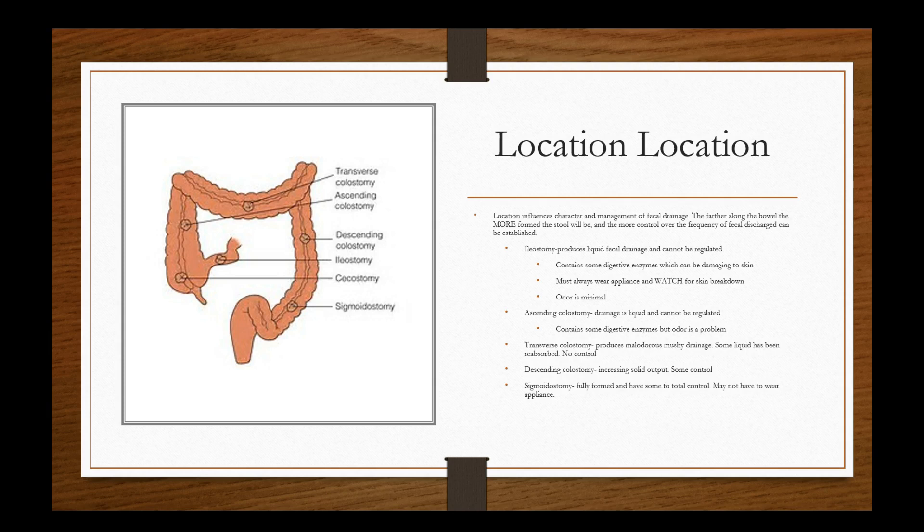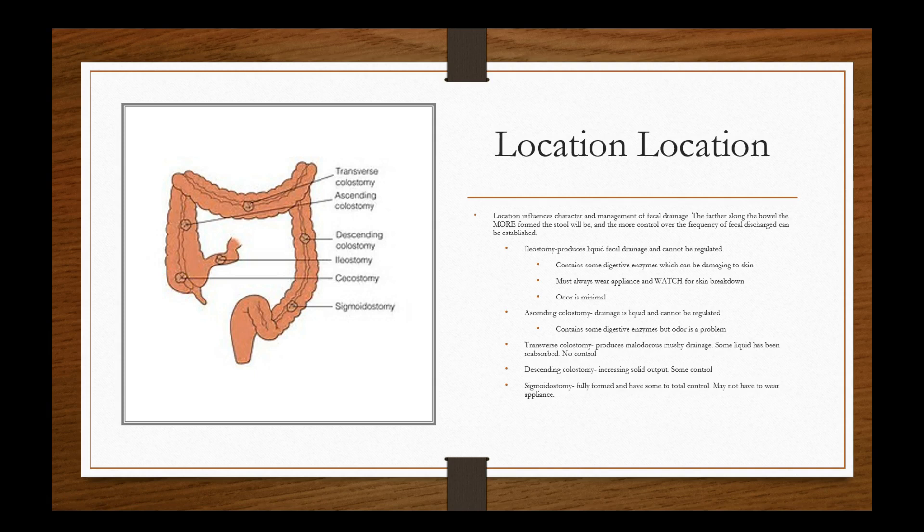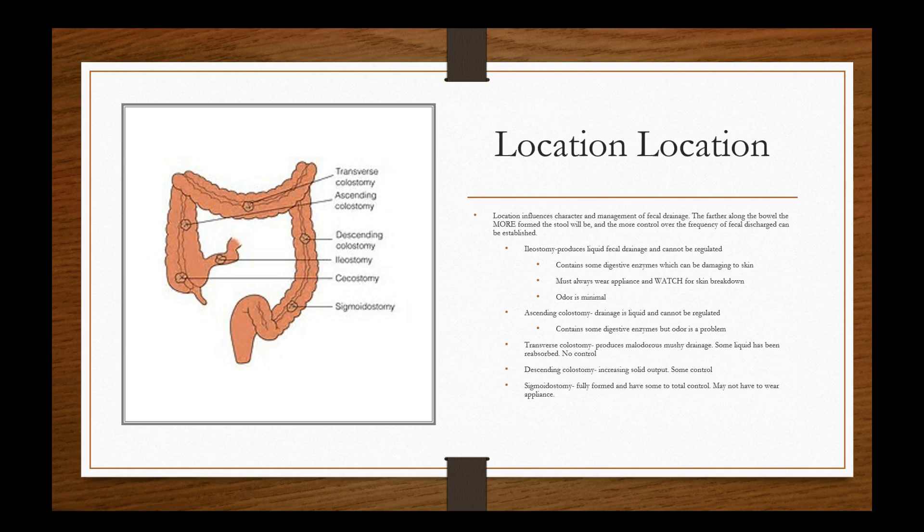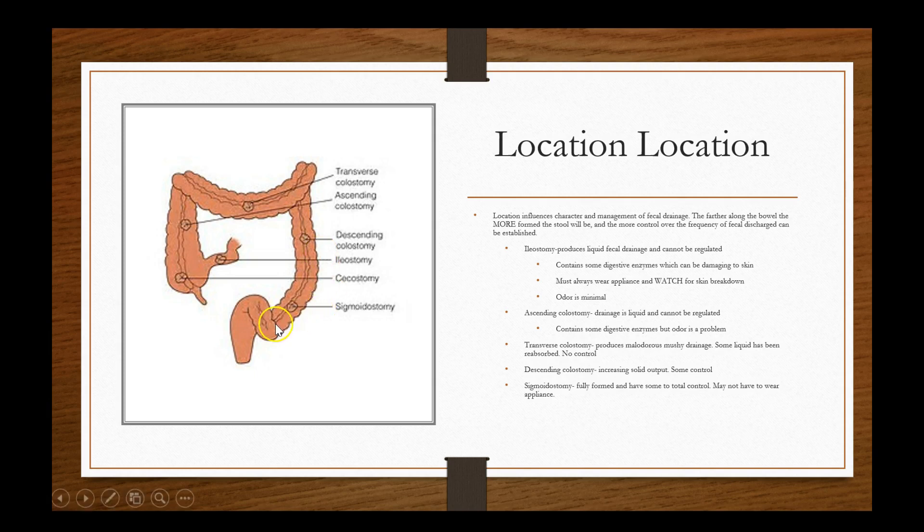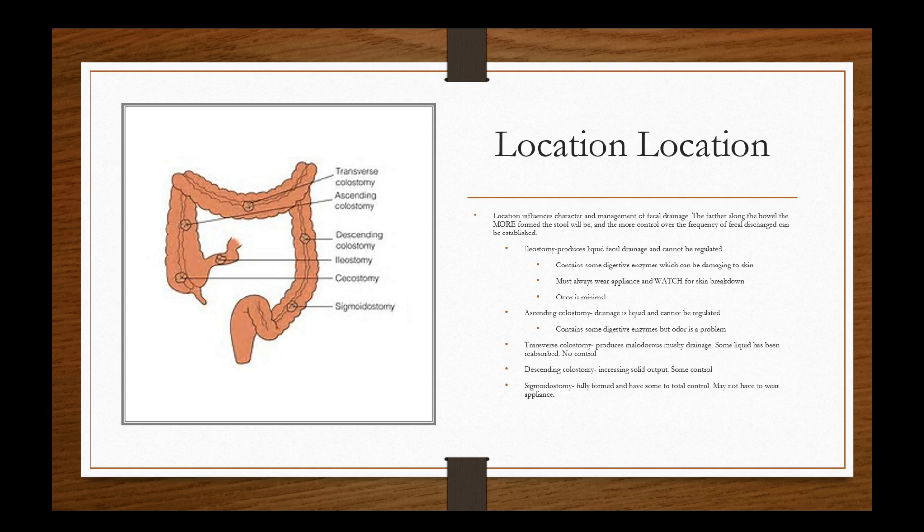On the ascending colon, which is over here, drainage is liquid and cannot be regulated, contains some digestive enzymes, but odor is a problem. Transverse colon, right here, produces malodorous mushy drainage. Some liquid has been reabsorbed and there's still no control. The descending colon or descending colostomy increases solid output and some control. The sigmoid ostomy, and this is the part close to the rectum here, you'll have some control or total control and you'll have fully formed output and may not have to wear an appliance.